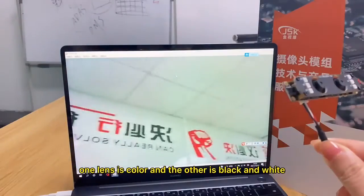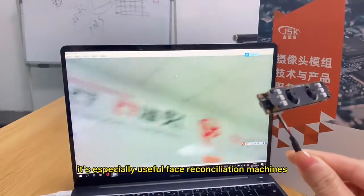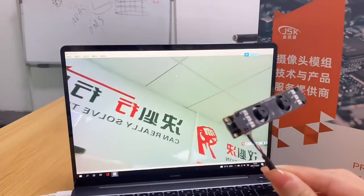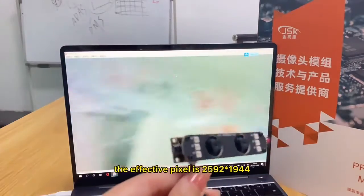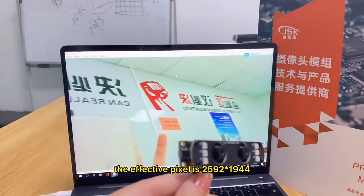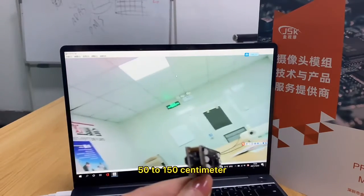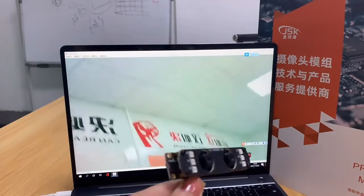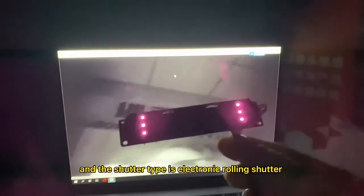One lens is color and the other is black and white. It's specially used for face recognition machines. The effective pixel is 2592 x 1944. The fixed focal length is 50 to 150 cm, and the shutter type is electronic rolling shutter.